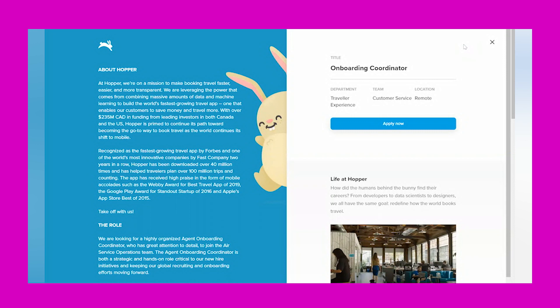This would be part of their customer service team, and according to Glassdoor, the pay for this position is about $50,000 per year, which works out to be about $25 per hour. So this is a really nice paying opportunity. It starts off with a little bit about Hopper.